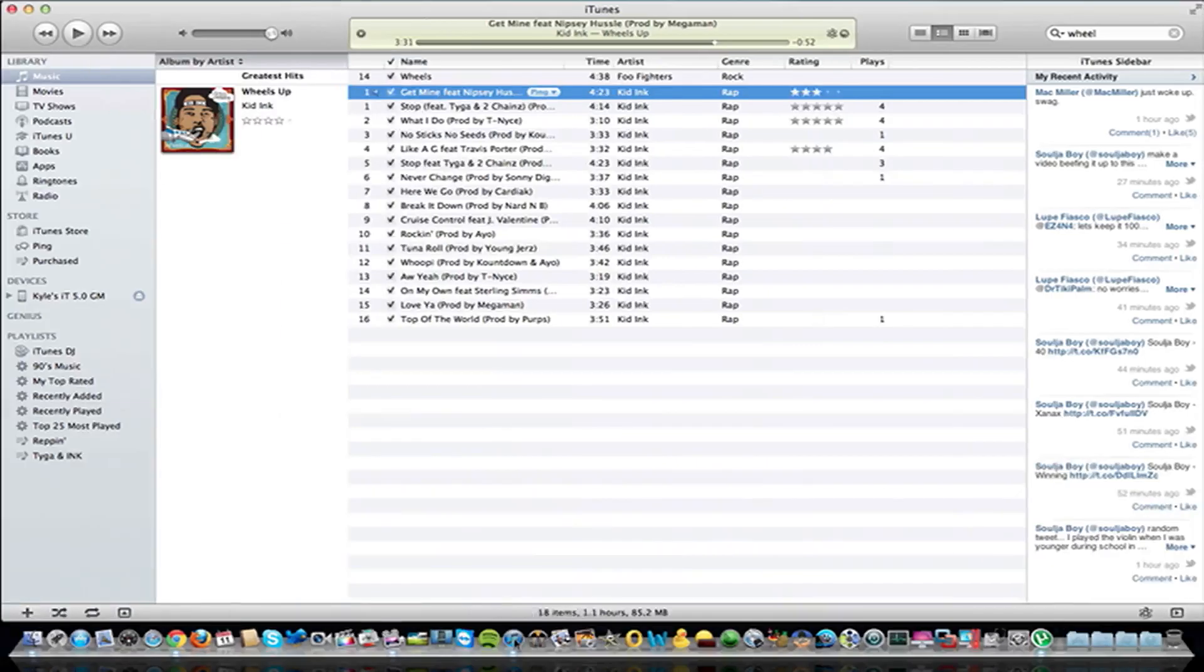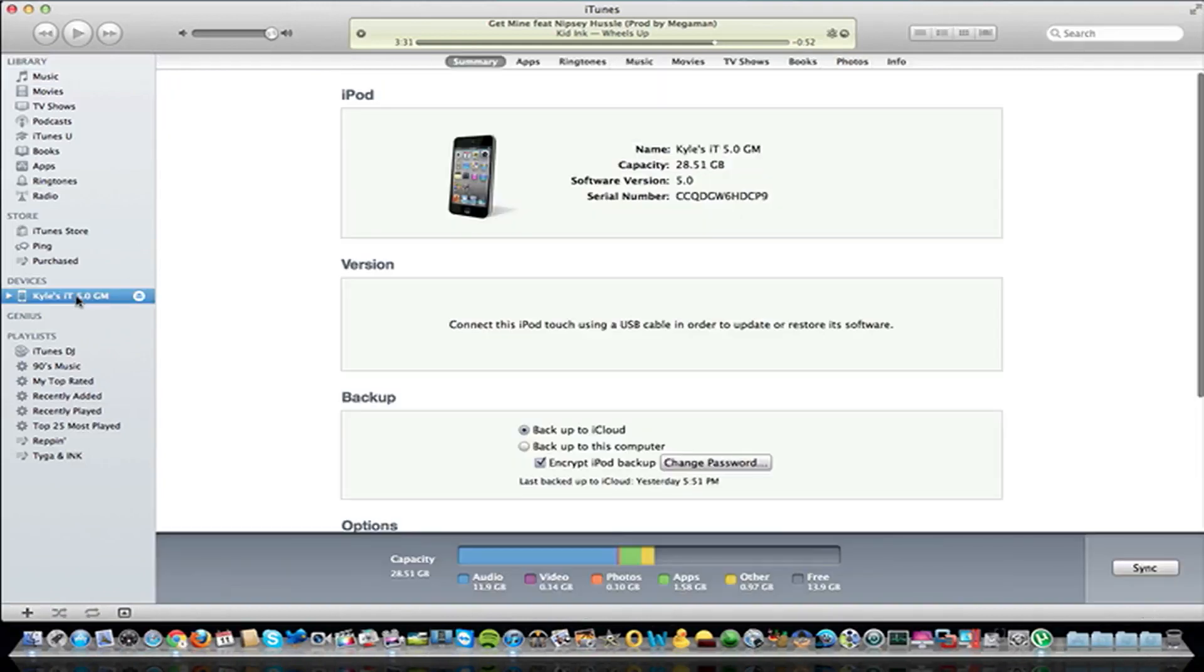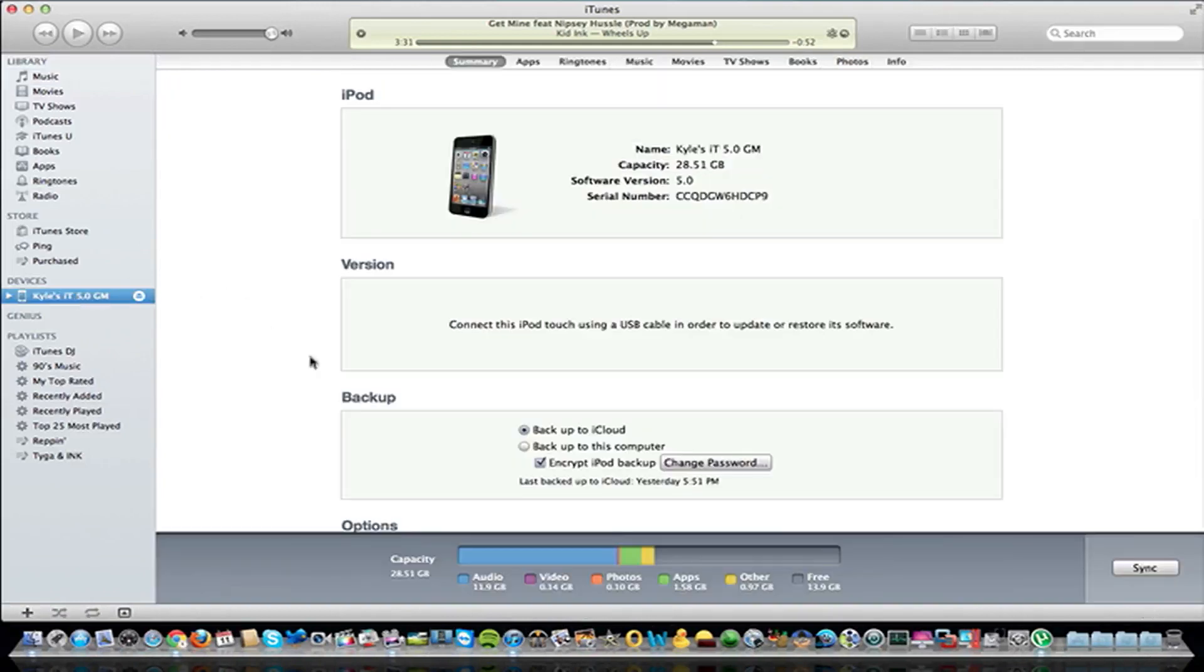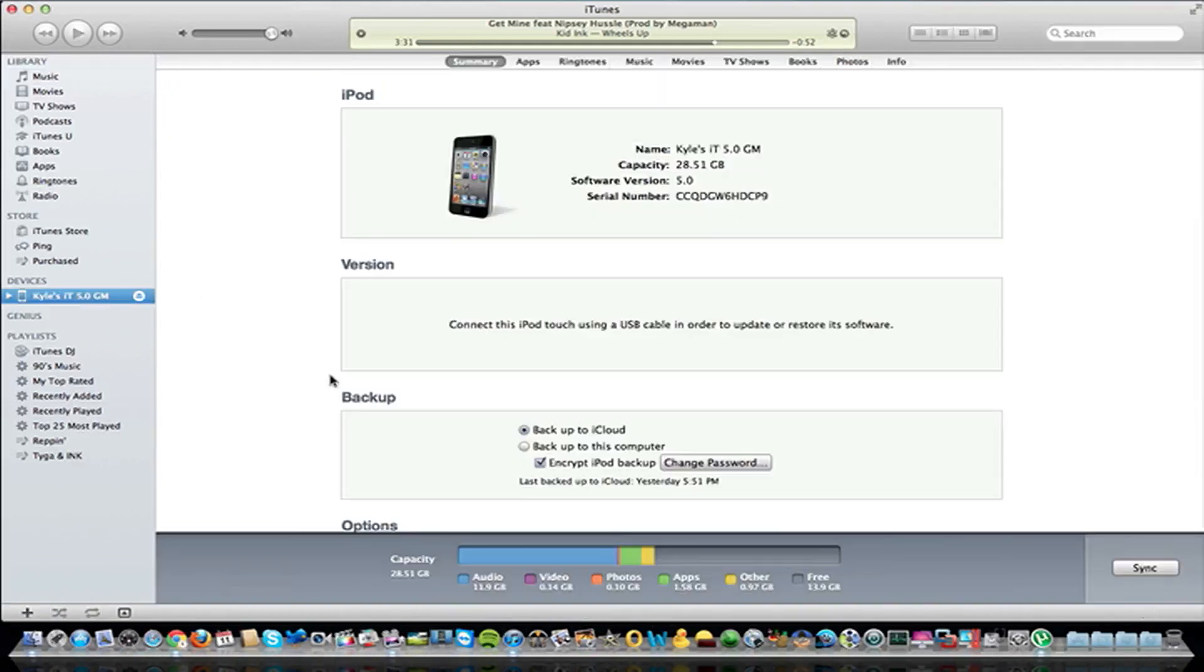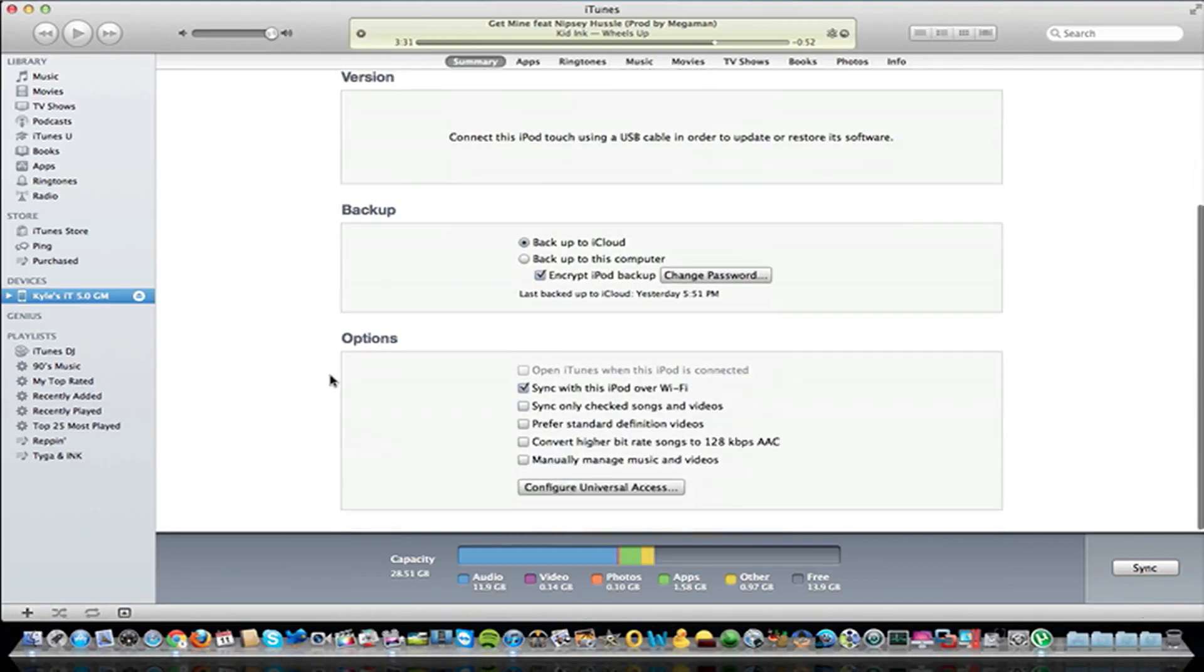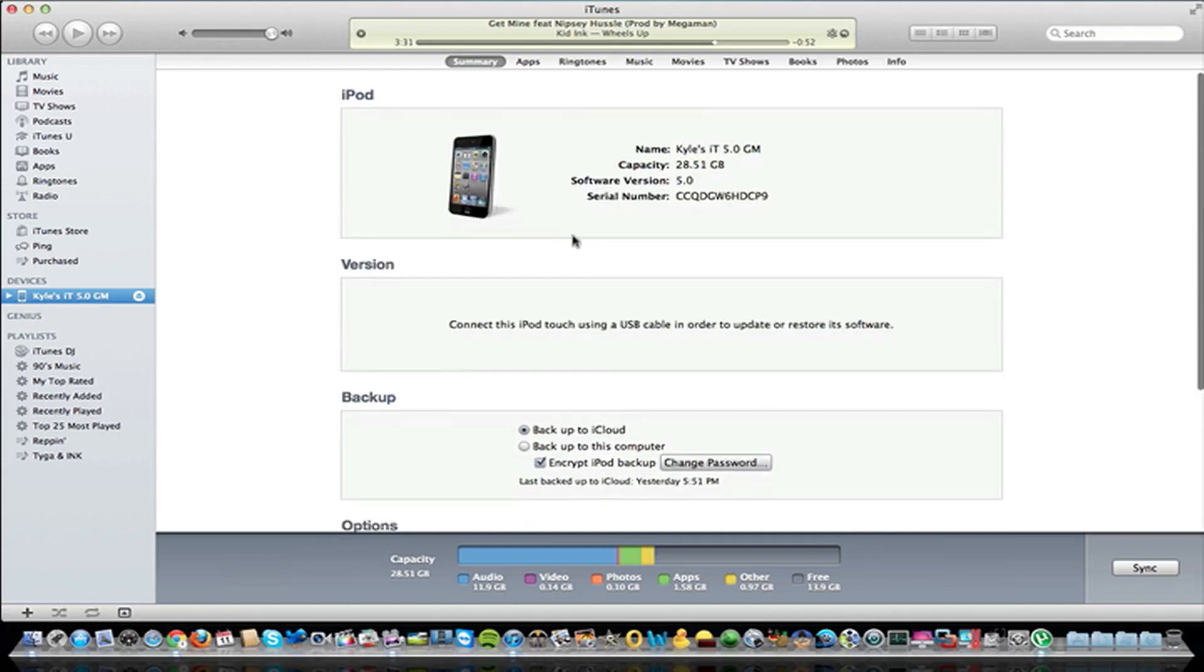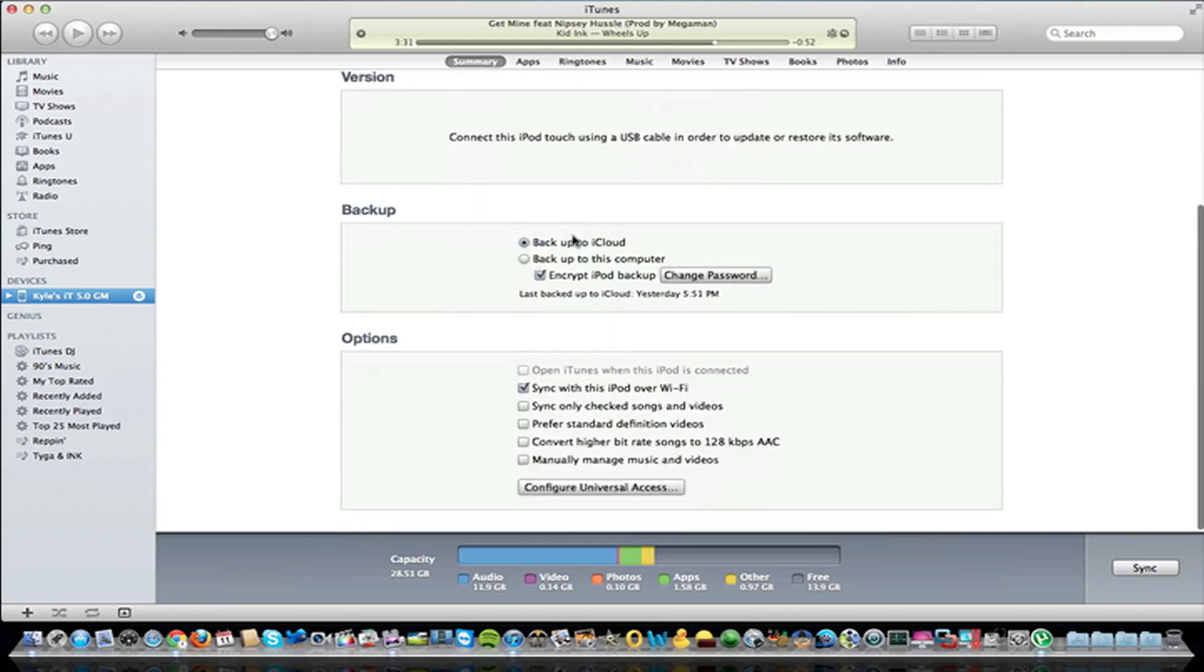Right now I actually am currently running iTunes 10.5 Beta 9, and this allows you to use all the iCloud stuff. I'm running the gold master of iOS 5 right now, and this bit of iTunes allows you to sync everything, use iCloud, and all that good stuff.